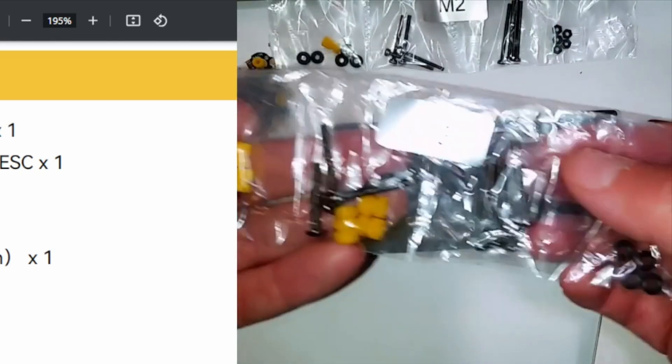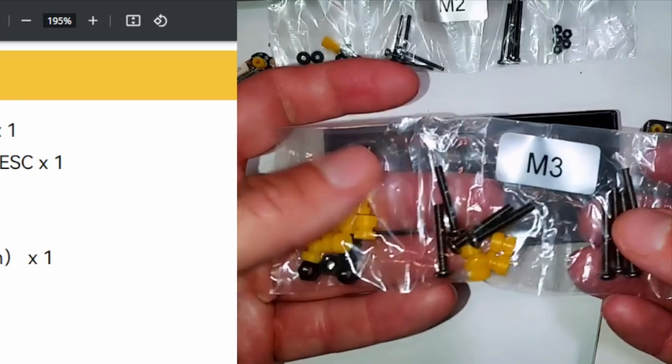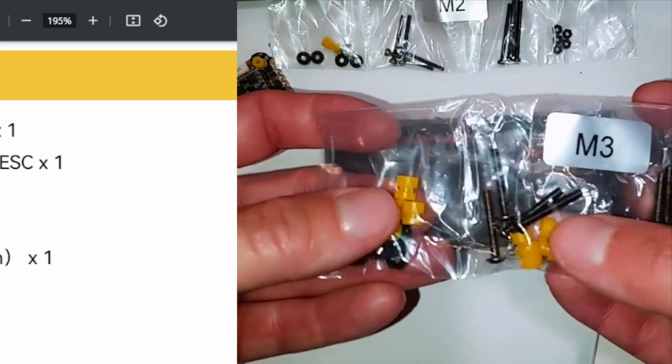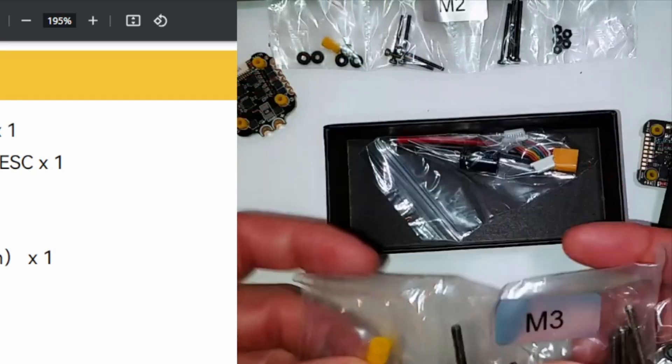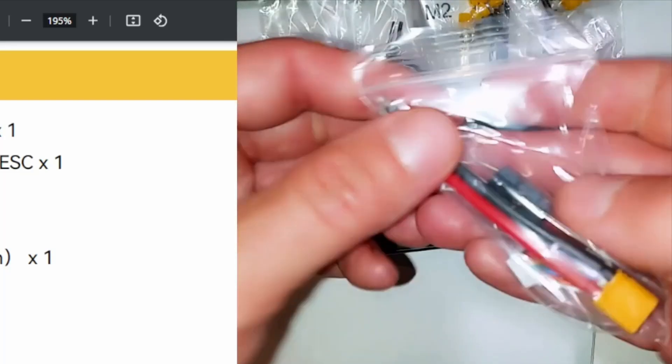Nice assortment. You got some spacers here, the nice long M2 screws, again here as well, and then some gummies here to use with that. Finally, for the ESC itself, you're going to get your XT30 connector.